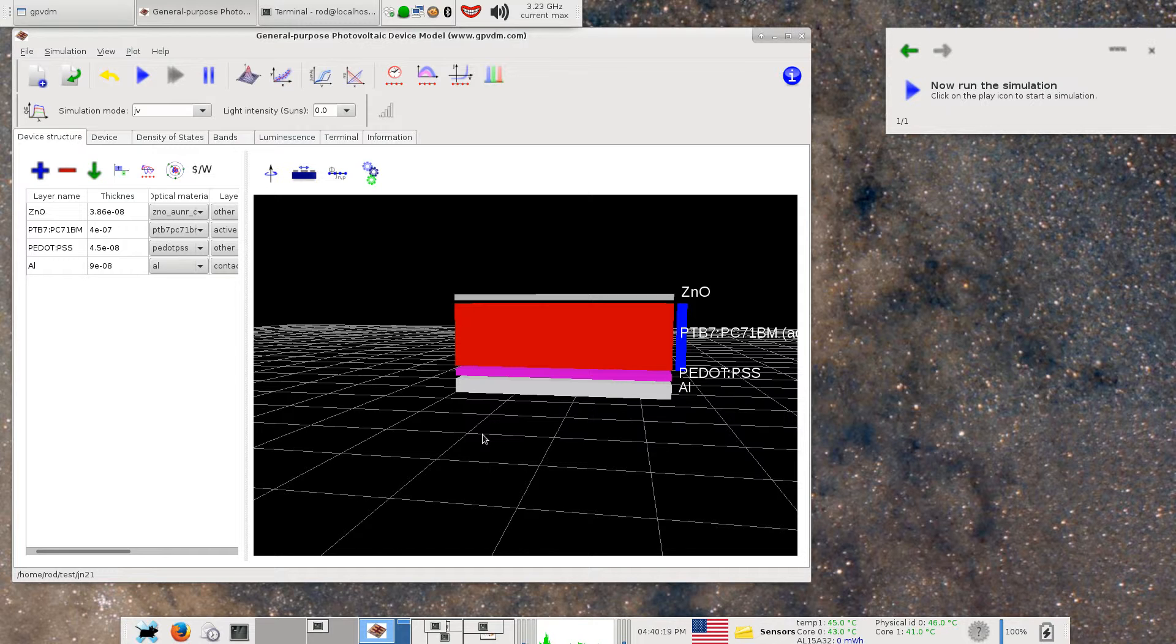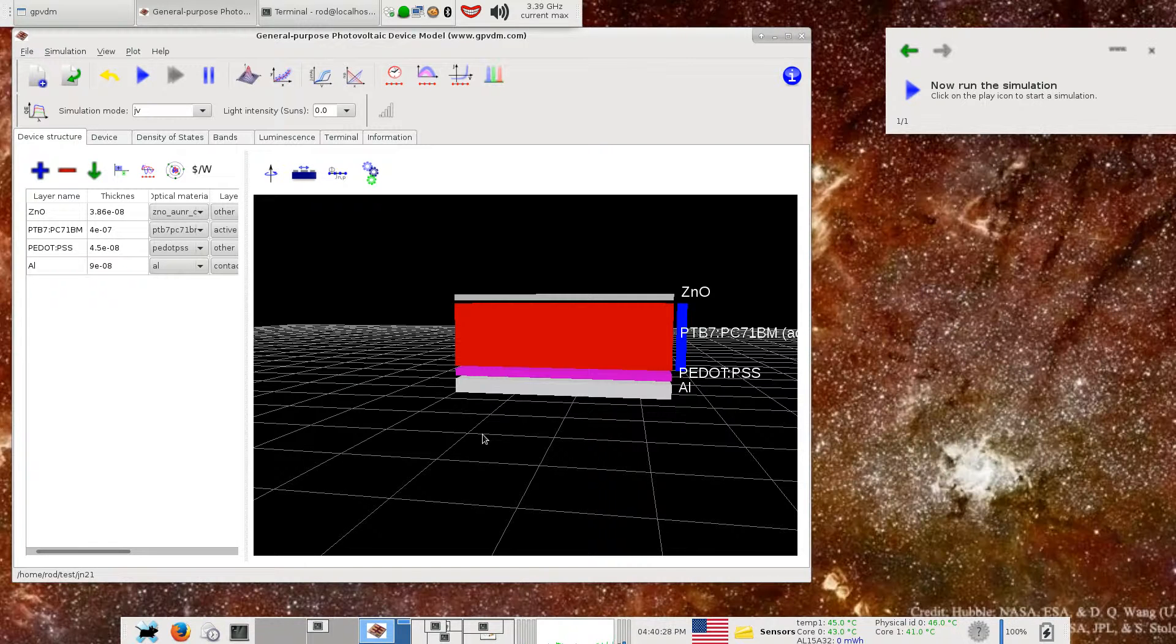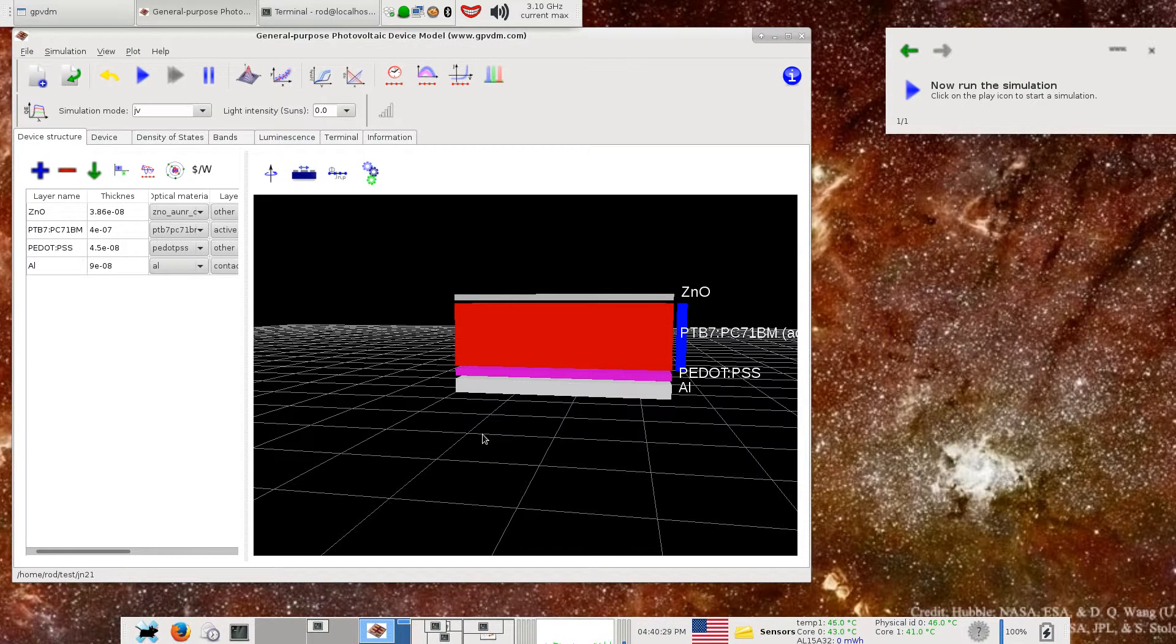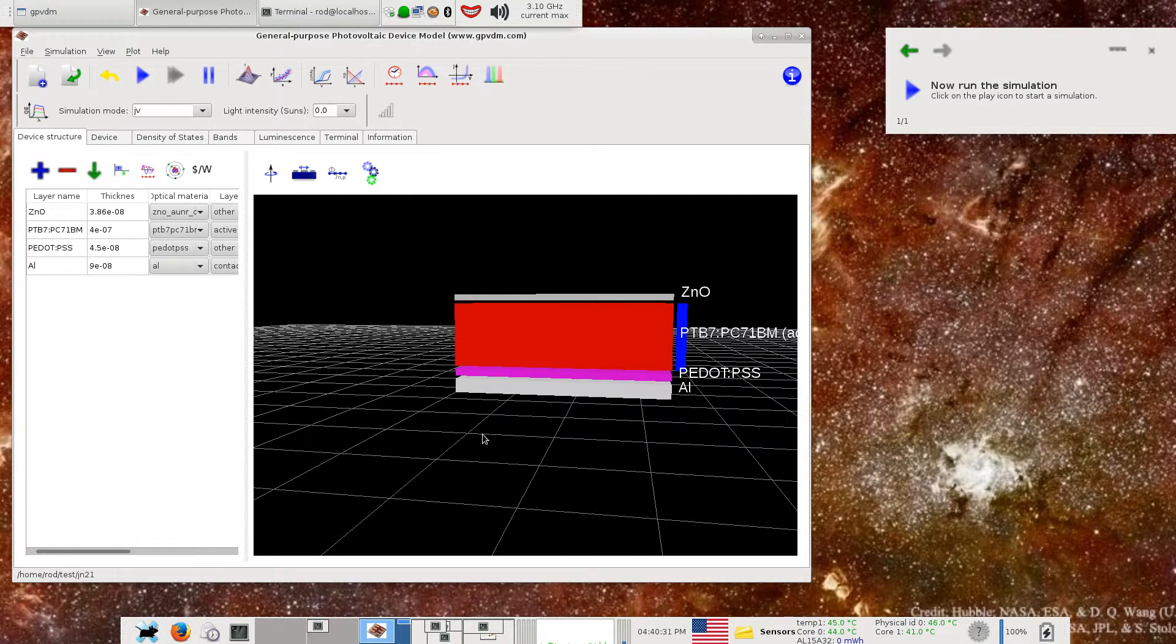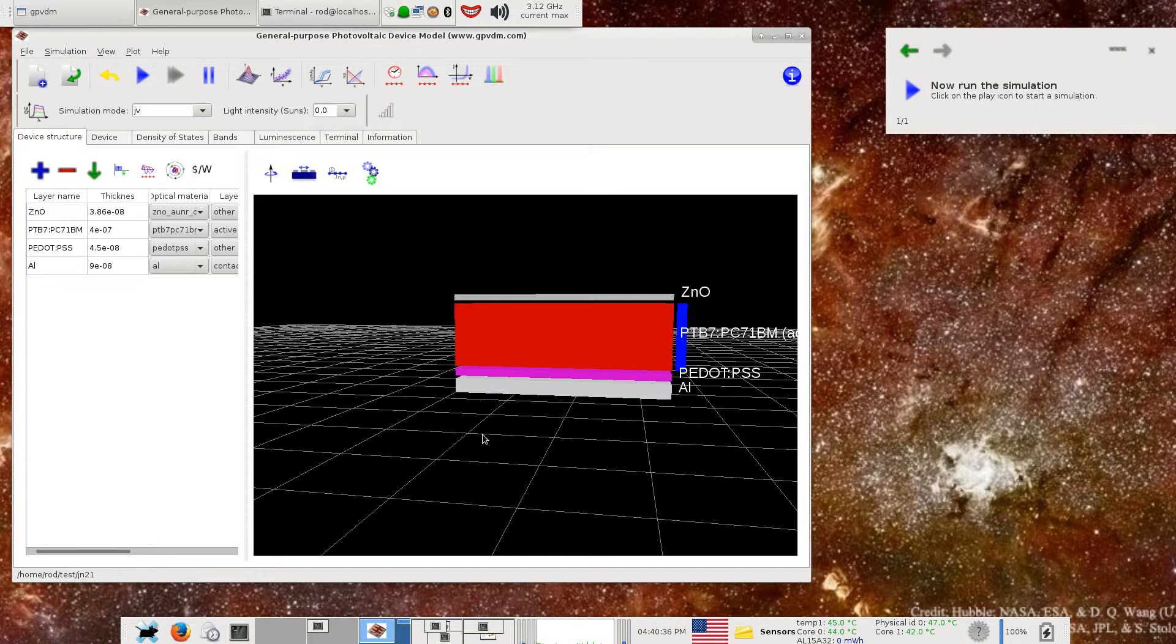However, LED structures and OLED structures are slightly different in that you've effectively got a source of spontaneous emission within the active layer, and these photons are being generated within the device. What you're really interested in is what the probability is of those photons leaving the device to the top surface and being useful to the outside world.